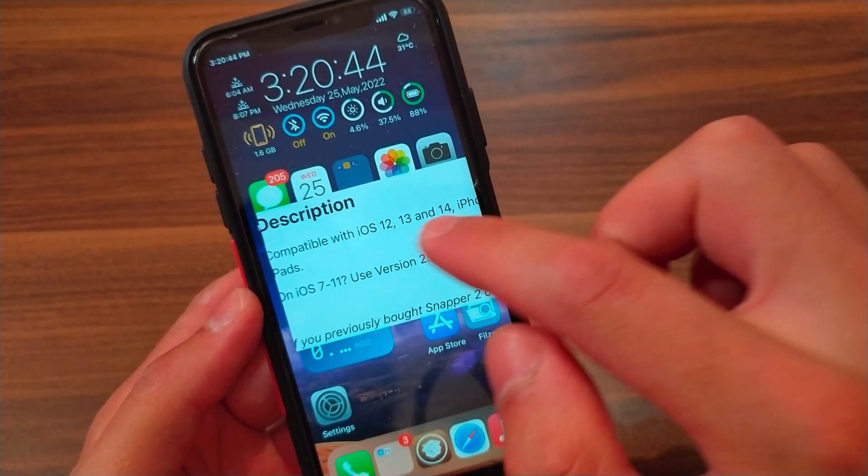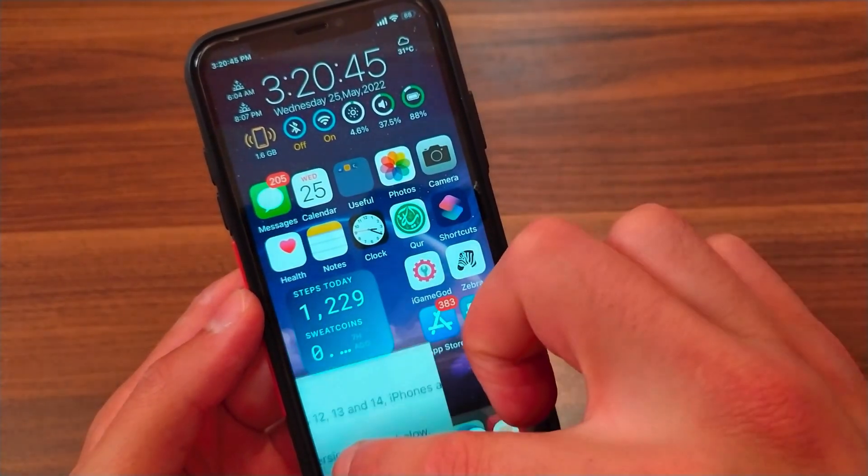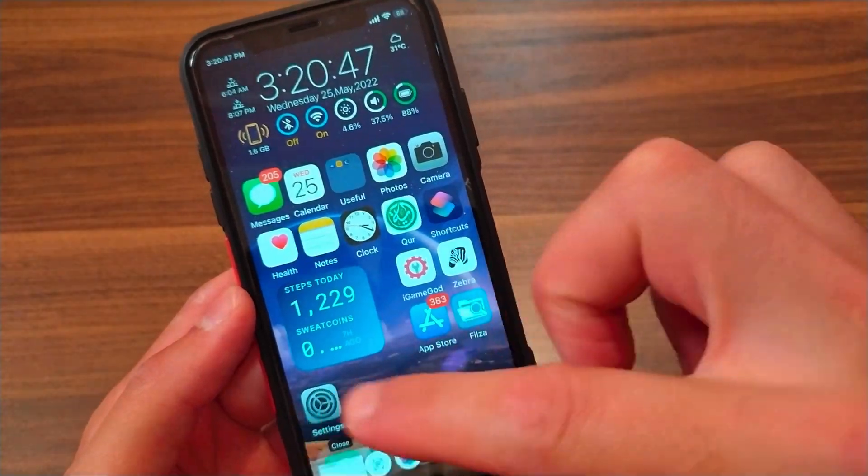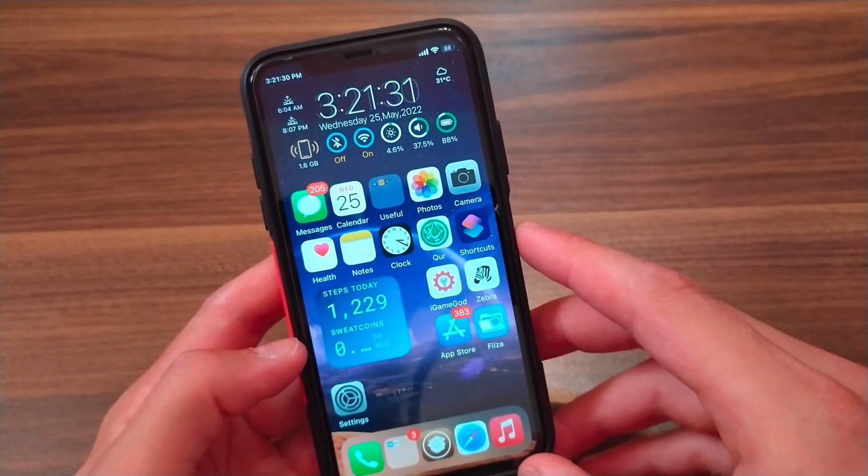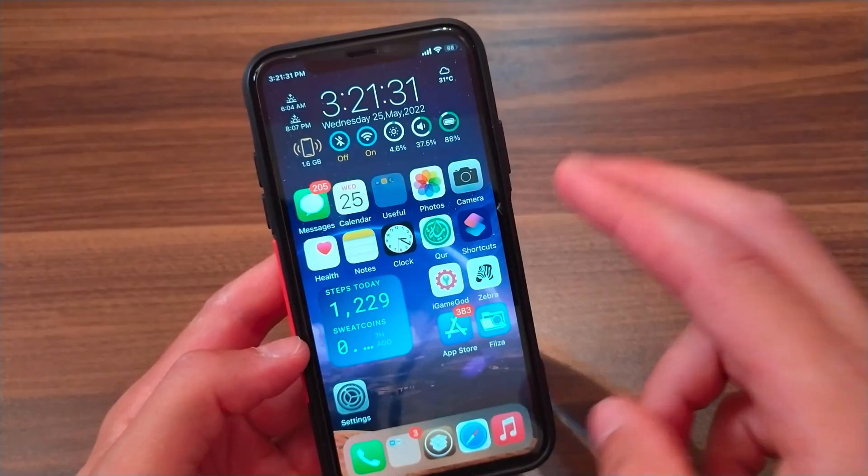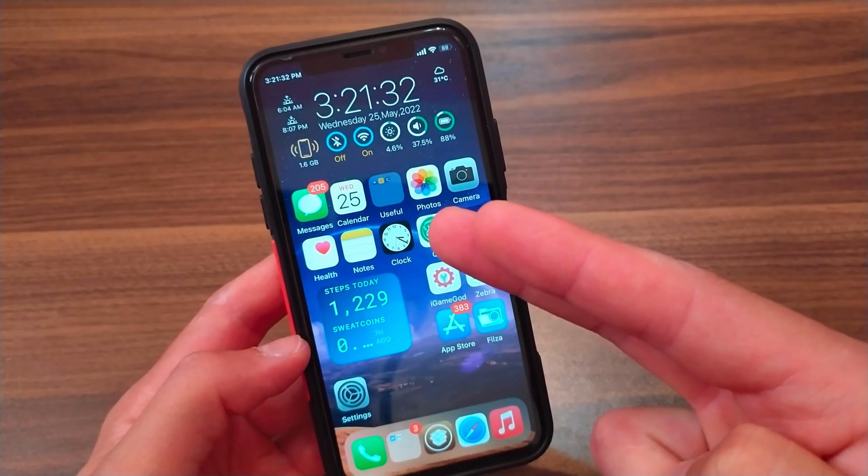These are five Cydia tweaks that I use a lot. If you like this type of video, tell me in the comments so I can make more. Thanks for watching, peace.